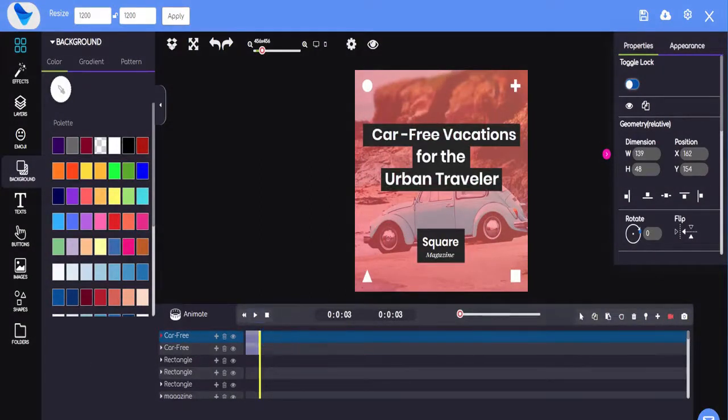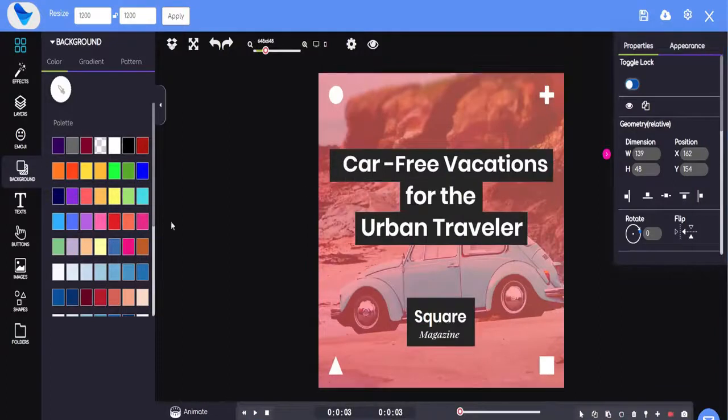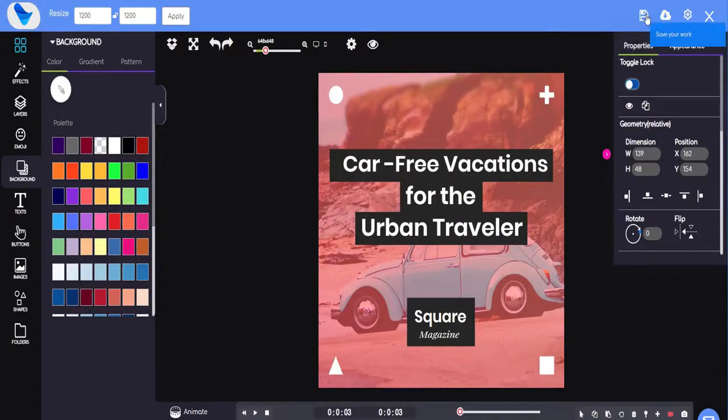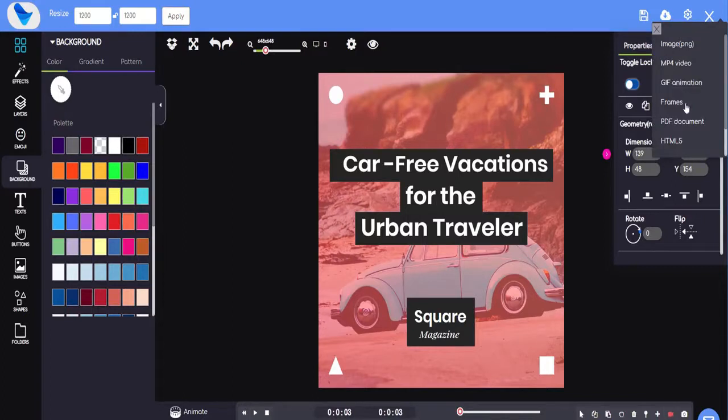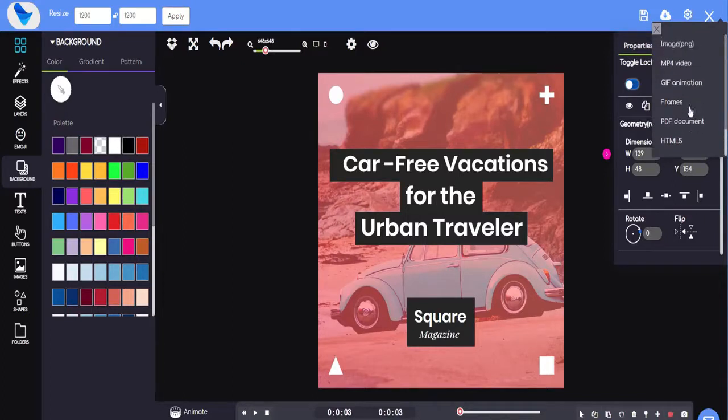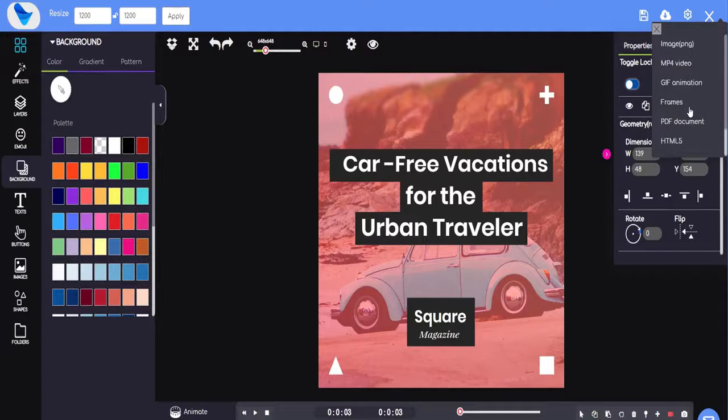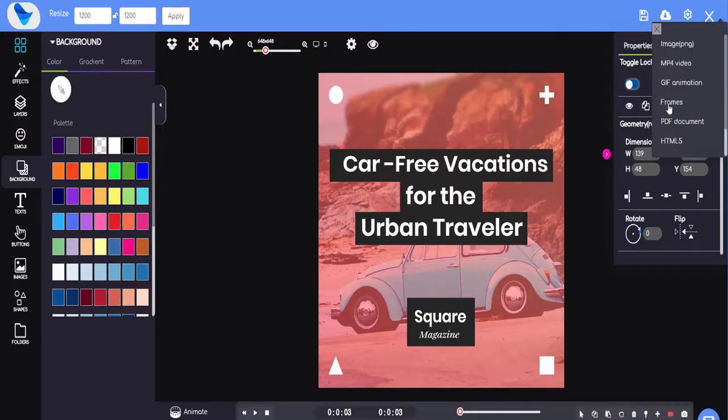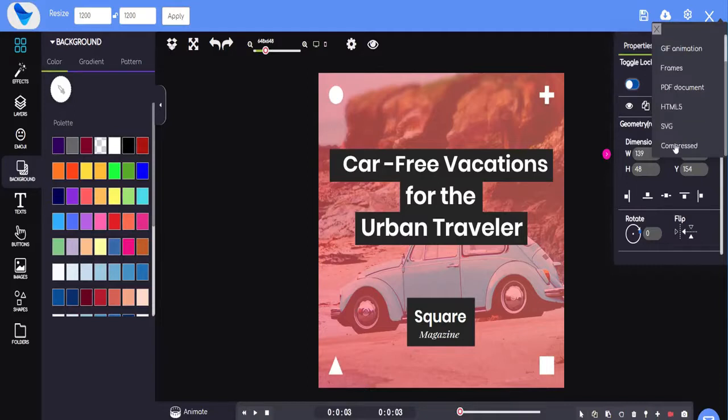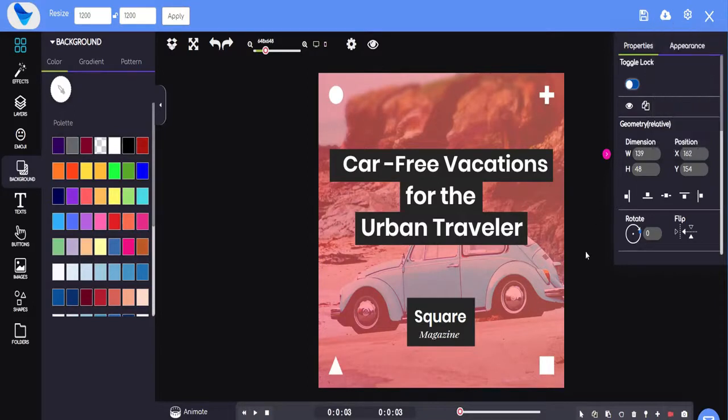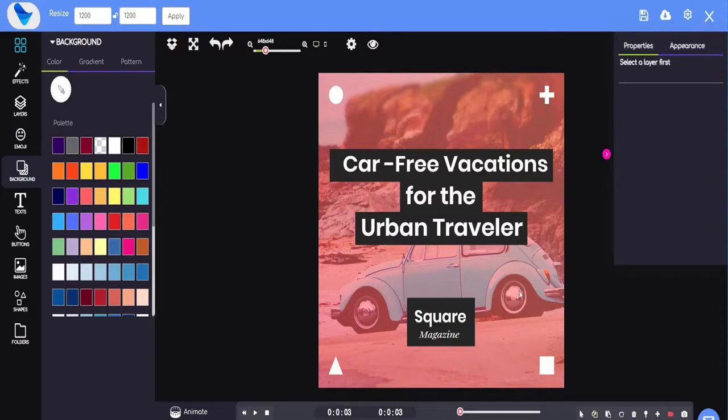And what puts Video Catalyst miles ahead of every other software is being able to animate every aspect of your design or video with lots of smooth transitions to choose from. Then once I'm done with all the customizations, I just hit save and I can then export this into multiple formats including the popular image and video formats. With that being said, that's just how easy it is to use the image editor